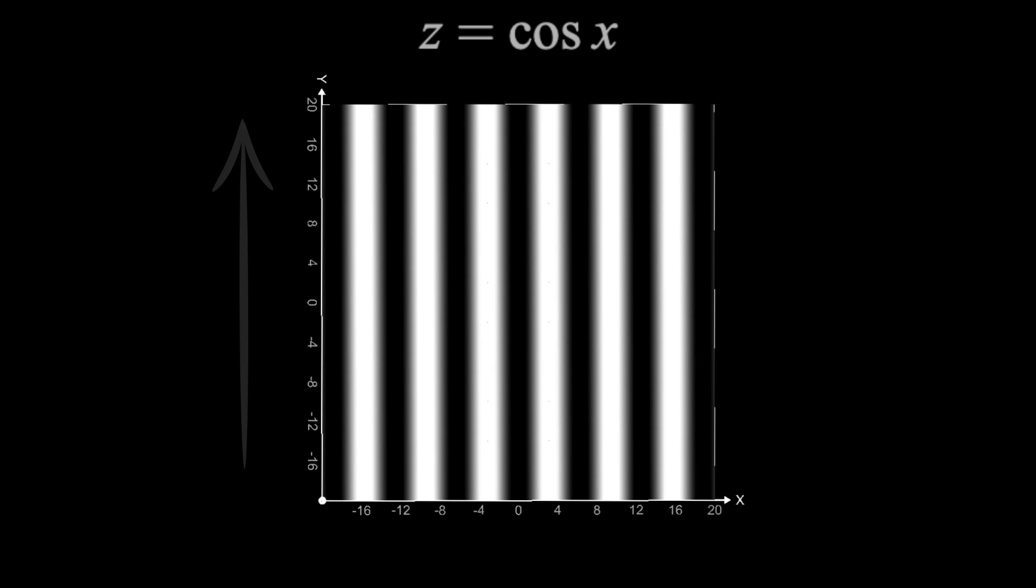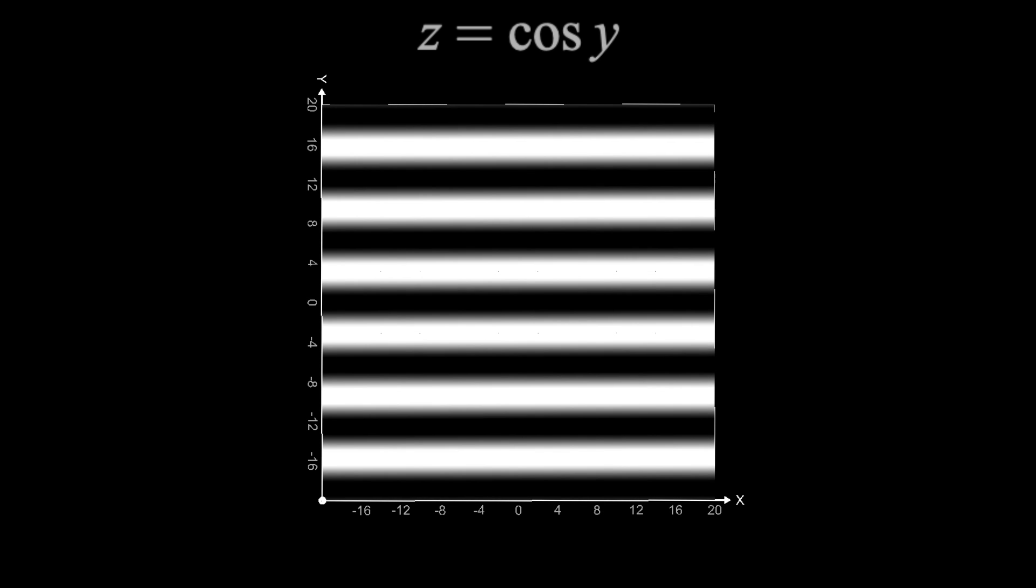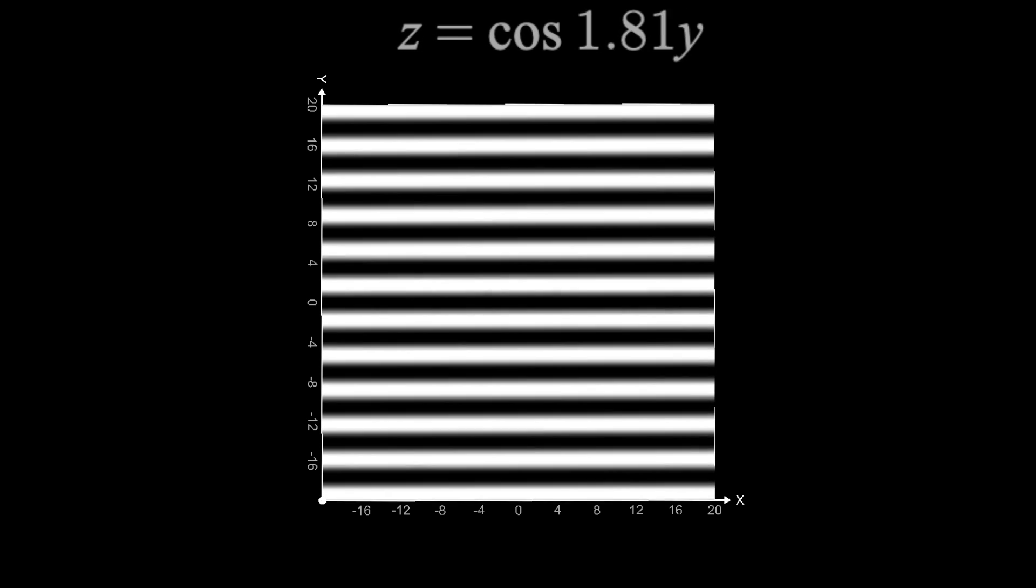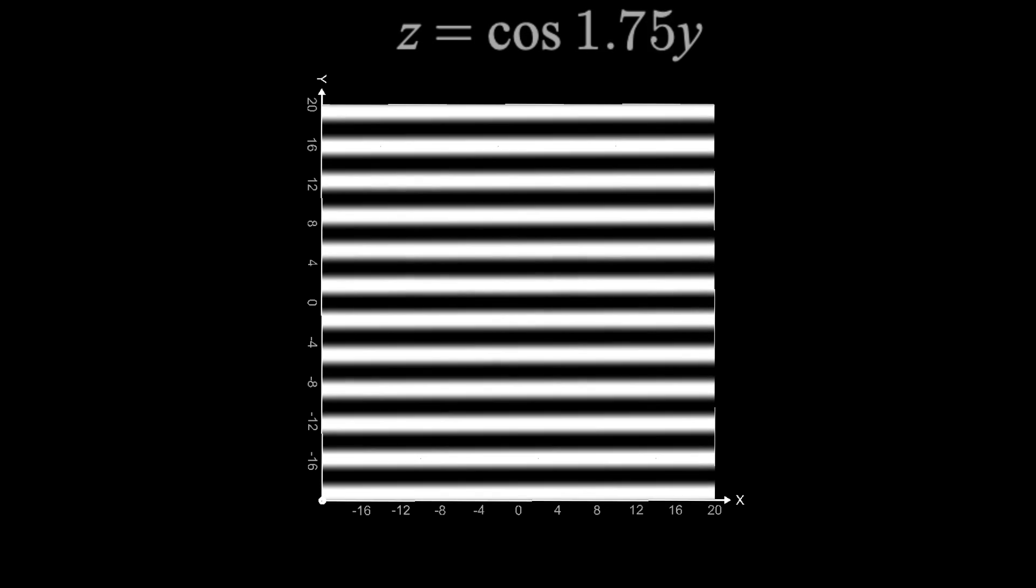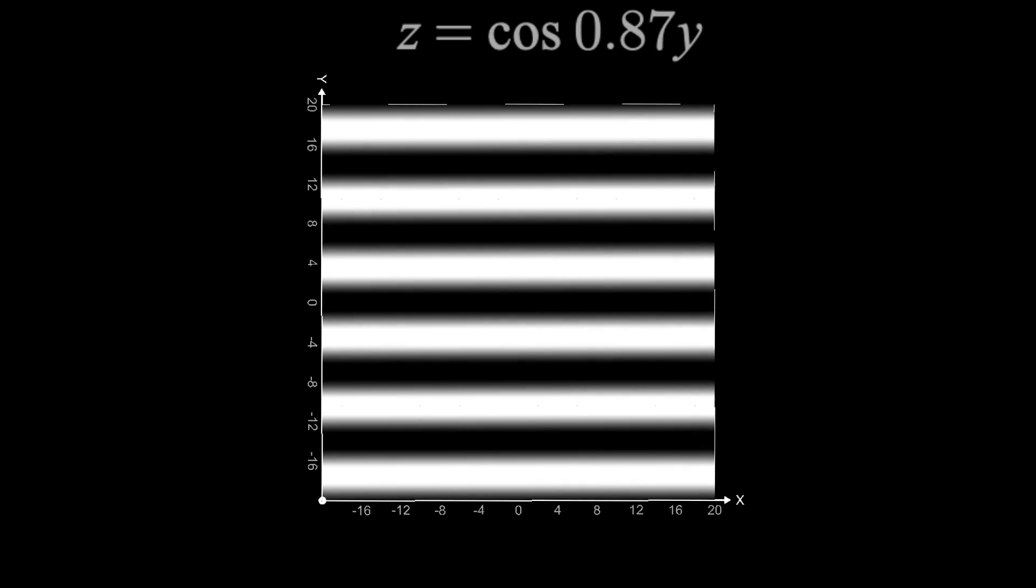If I instead graph z equals cosine of y, then we get the same thing, but the colors are constant in the x direction and change in the y direction. If I increase the frequency, then we get faster changes in color, and lower frequencies correspond to slower changes.